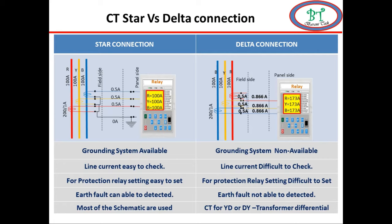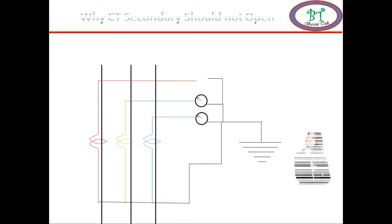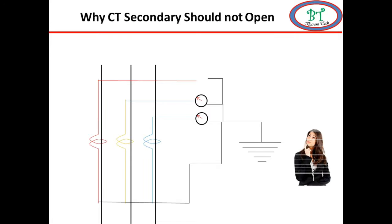By this I hope you all have some idea why we use star connection on CT secondary. In the next section I'd like to make a video on why we should not make the CT secondary open very deeply.